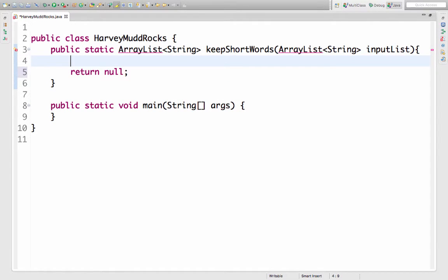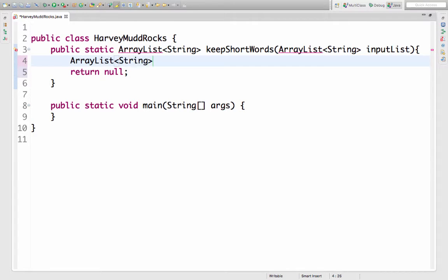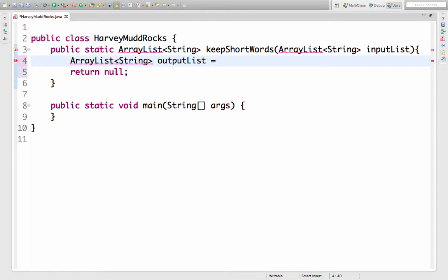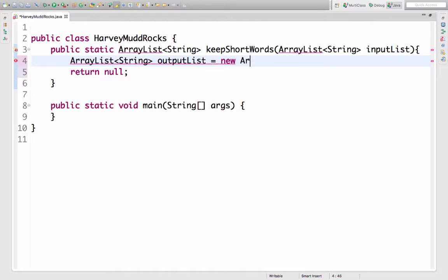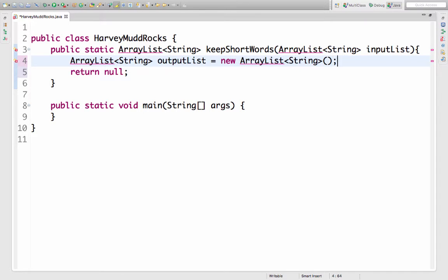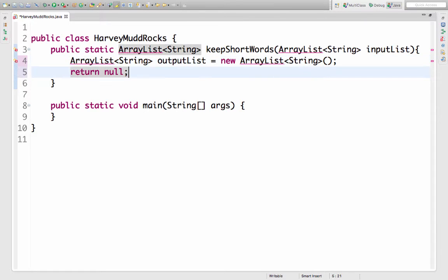Okay I want to return a new array list so let me make that. The type is ArrayList String. I'll call it output list and I want to create a new object so I need to use the keyword new and then I need to tell it the type of the object. And when I call new that's calling a constructor so I need these parentheses. Instead of returning null I'll return output list.